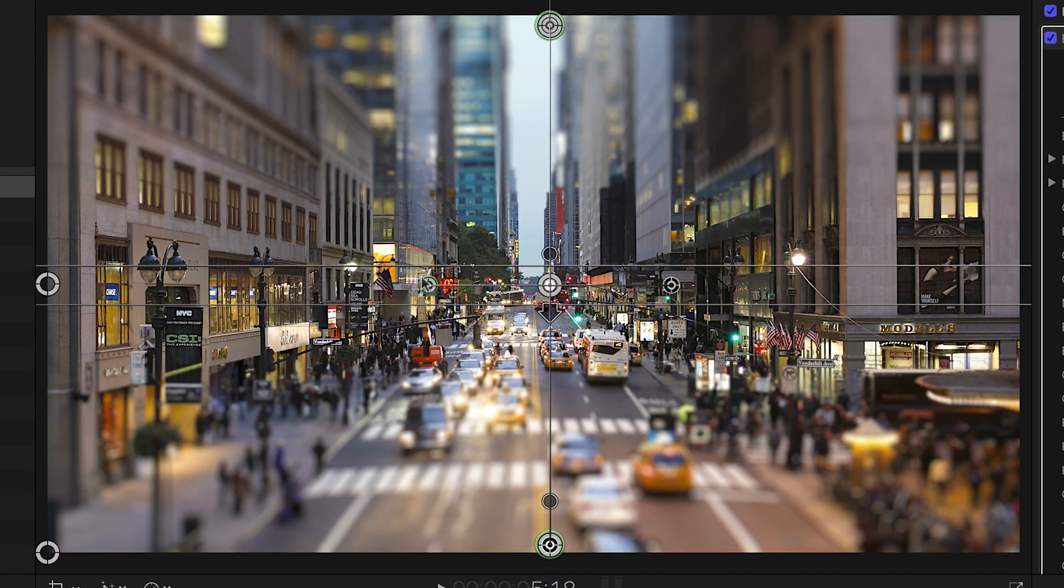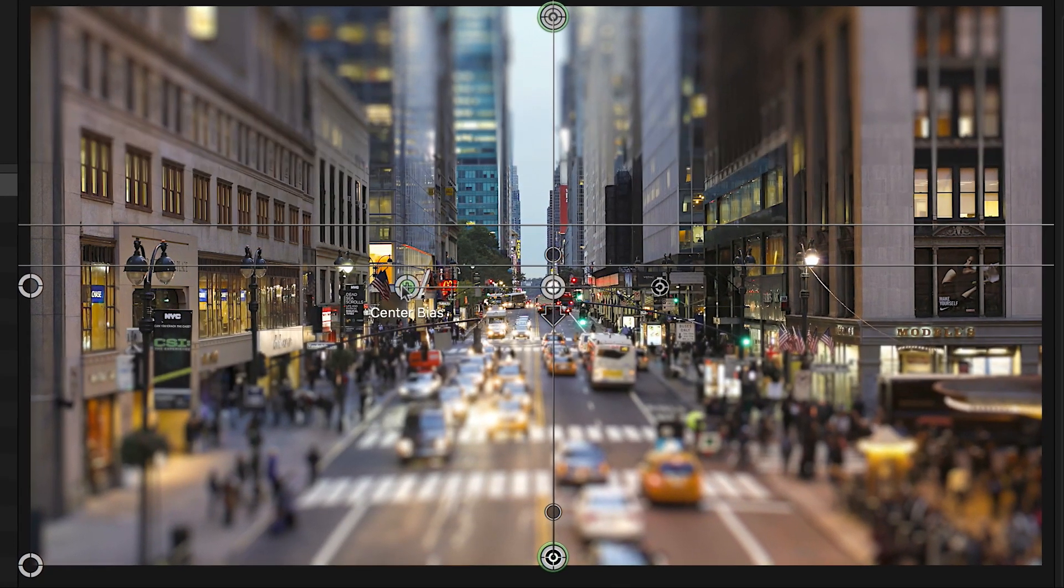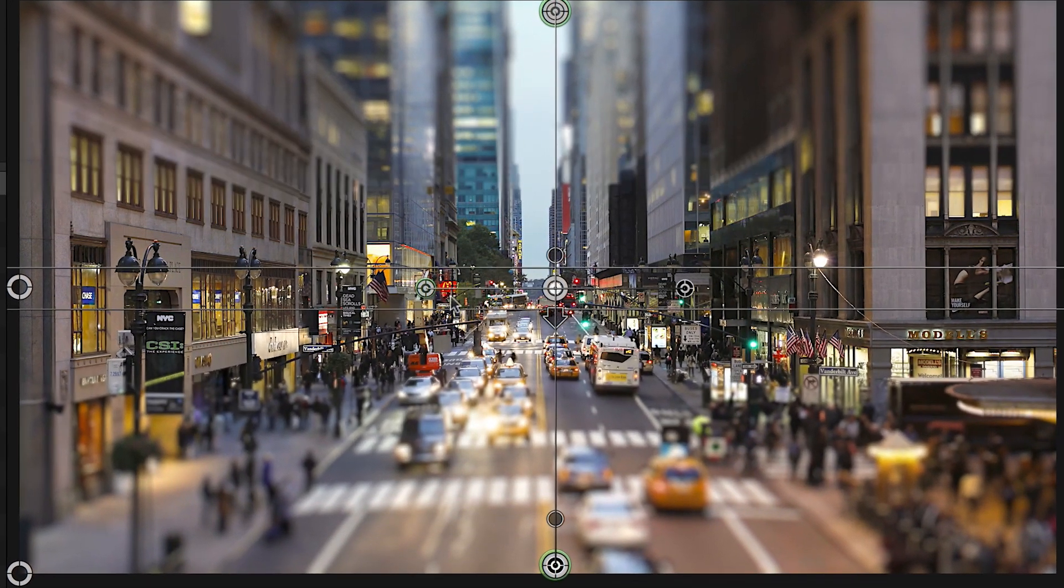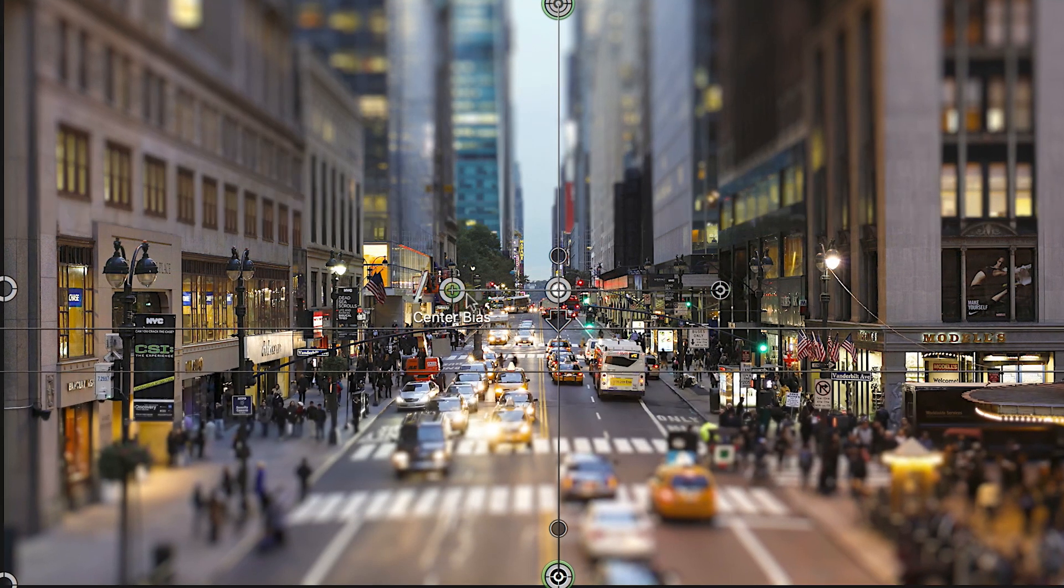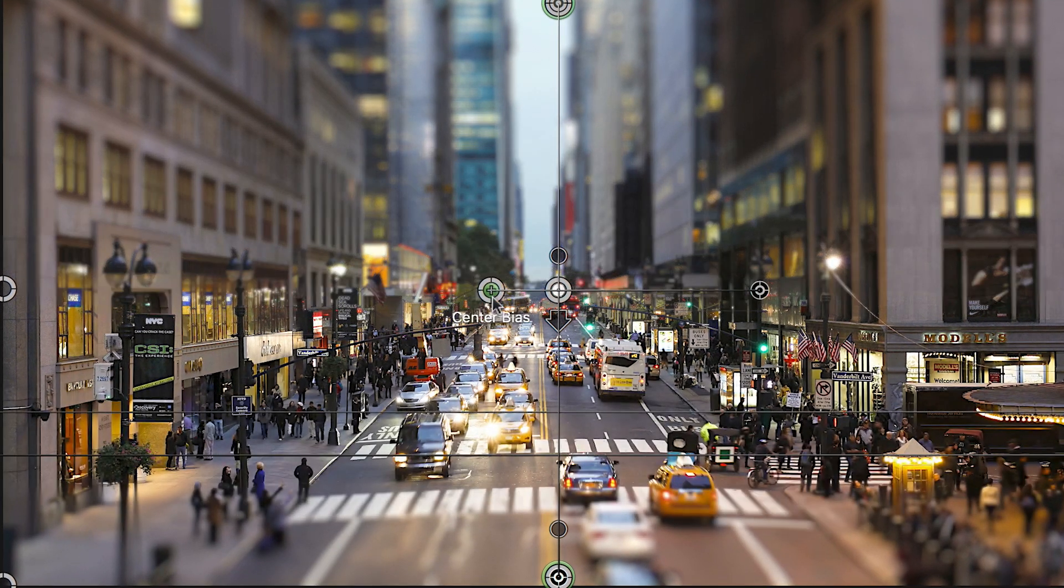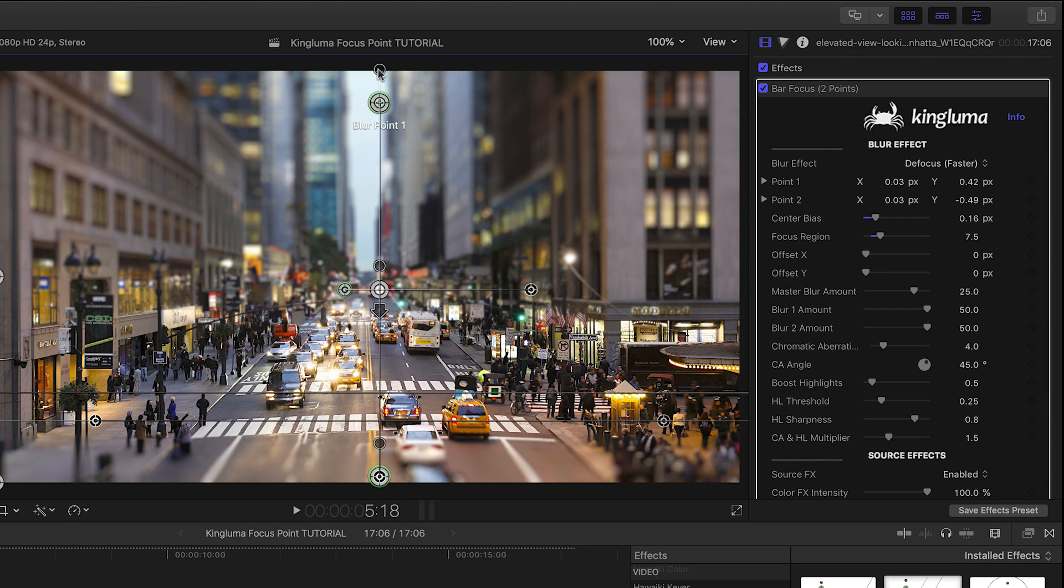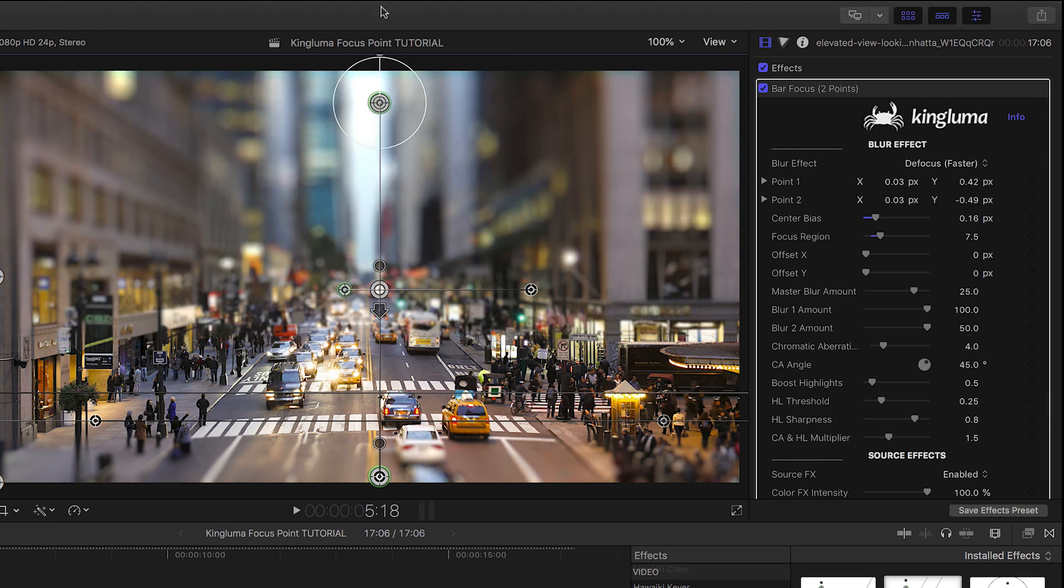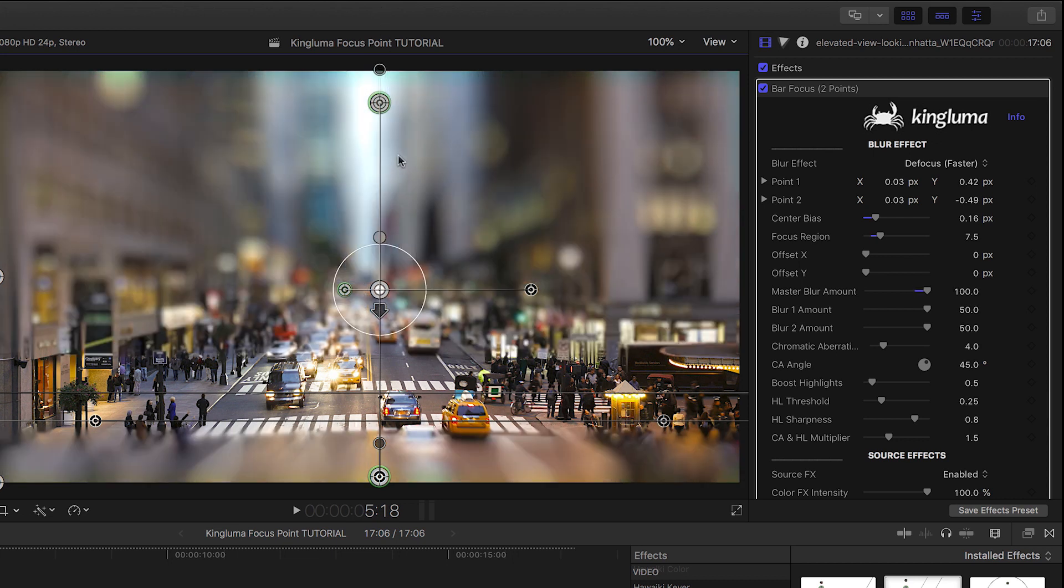Next, I'll grab the Center Offset control and move the bar so it's focused around the crosswalk in the street. This retains the blur level at each of the outer points. Each point has its own blur level handle I can adjust, as well as a master blur level on the center point.